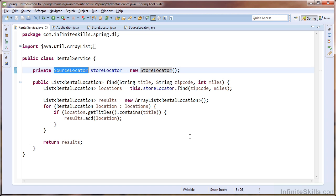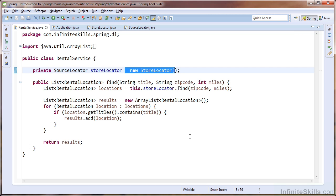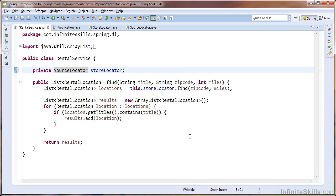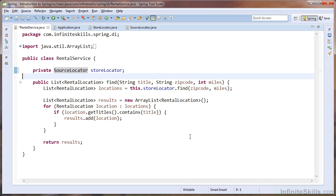And we can now work to apply the third rule. The third rule is to inject implementations of your dependency. To apply this rule, I must first eliminate the new operator and the store locator constructor. You can see that when we abstracted the interface, our dependencies type is now the source locator interface. We still need to provide an implementation of that dependency.